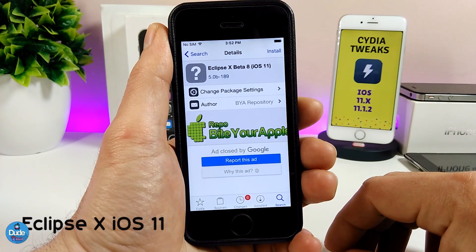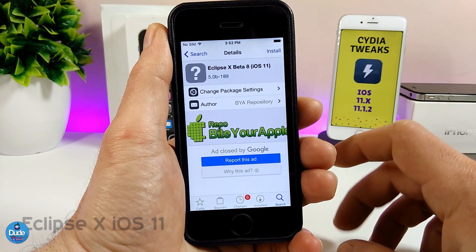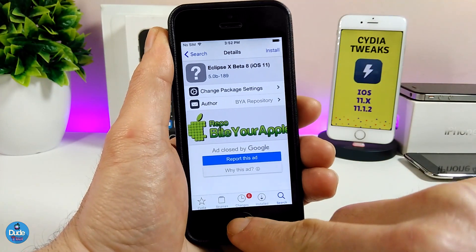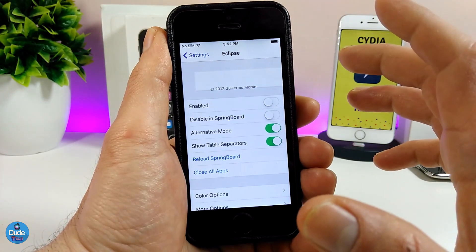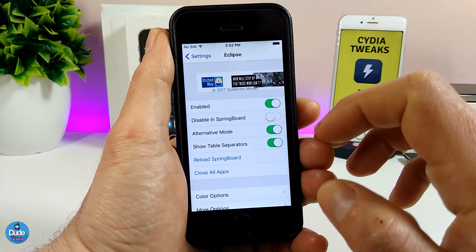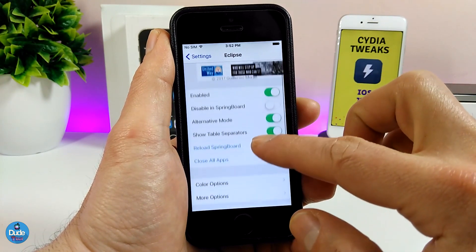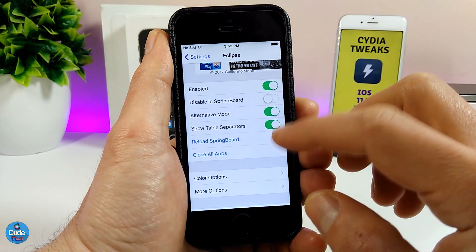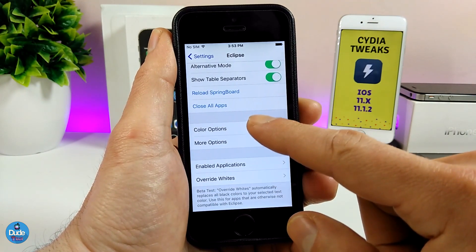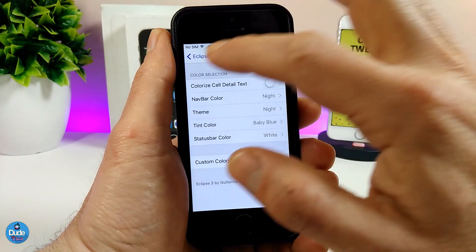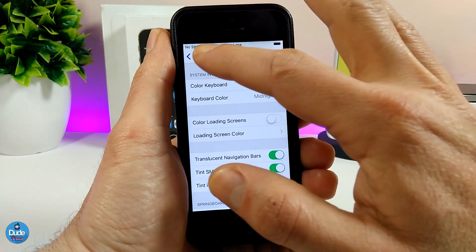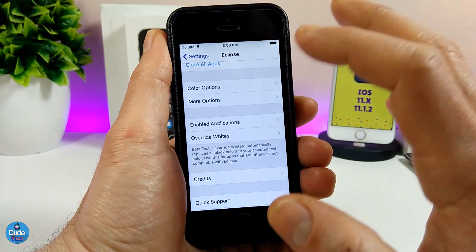The next tweak I'm going to be talking about is Eclipse X beta 8 for iOS 11. What that tweak is going to provide you with is bringing dark mode into your jailbroken device. Let me jump right now under the settings. When you download the tweak, first enable it. Here you have the disable on springboard option — you can toggle and untoggle that. We have more than one option here, including color options which will colorize most of the elements under that tweak, and there are even more options to go through.